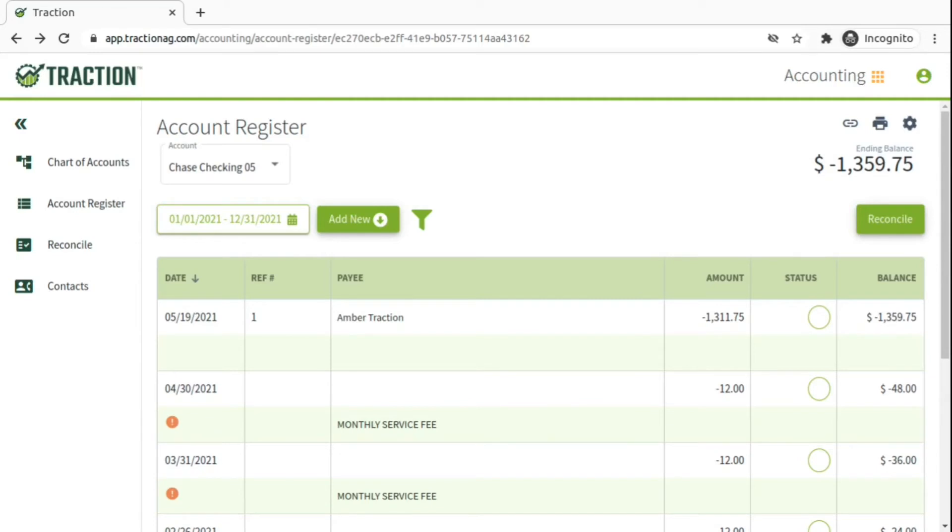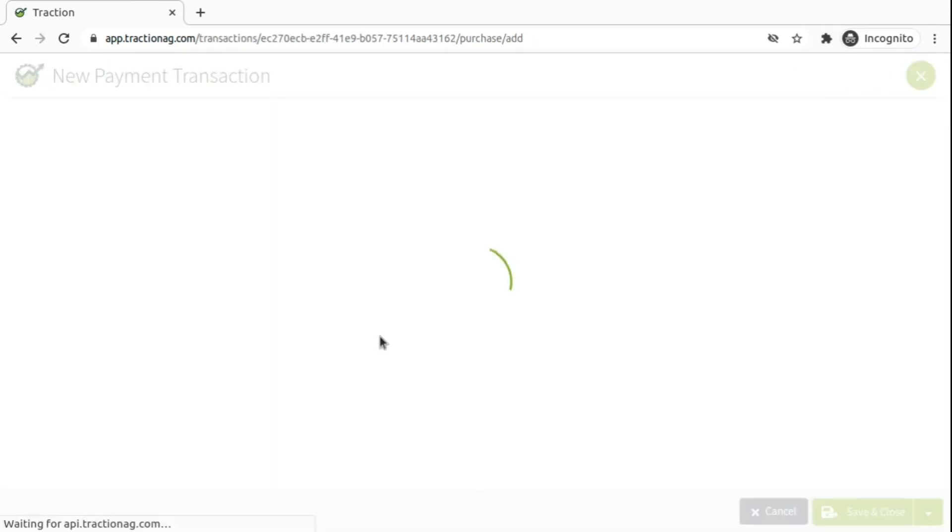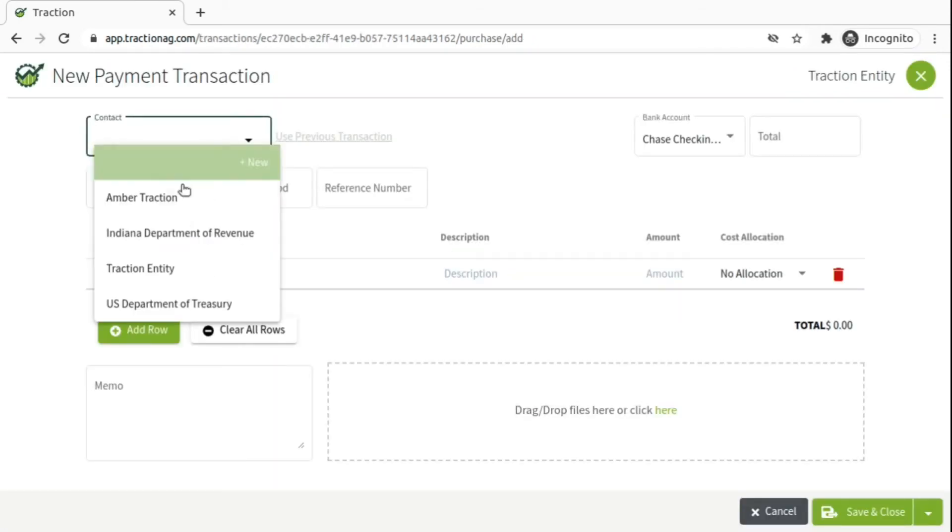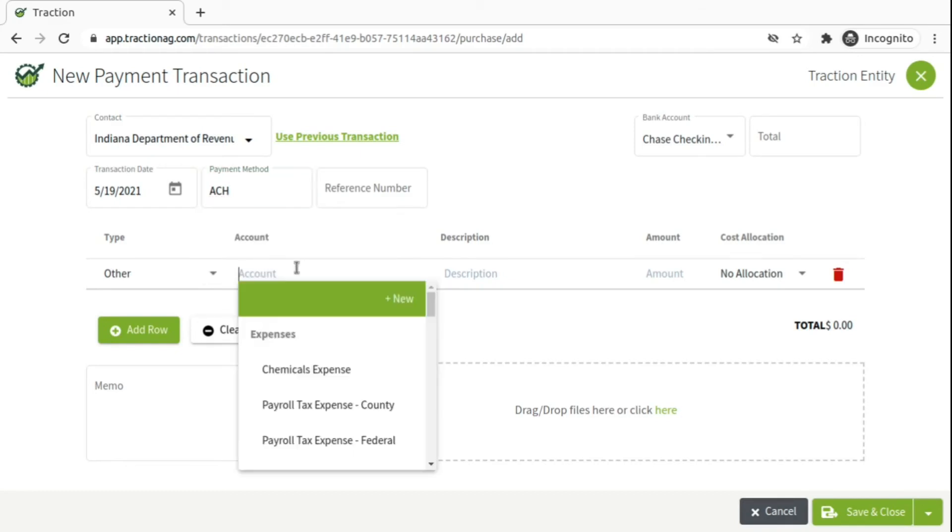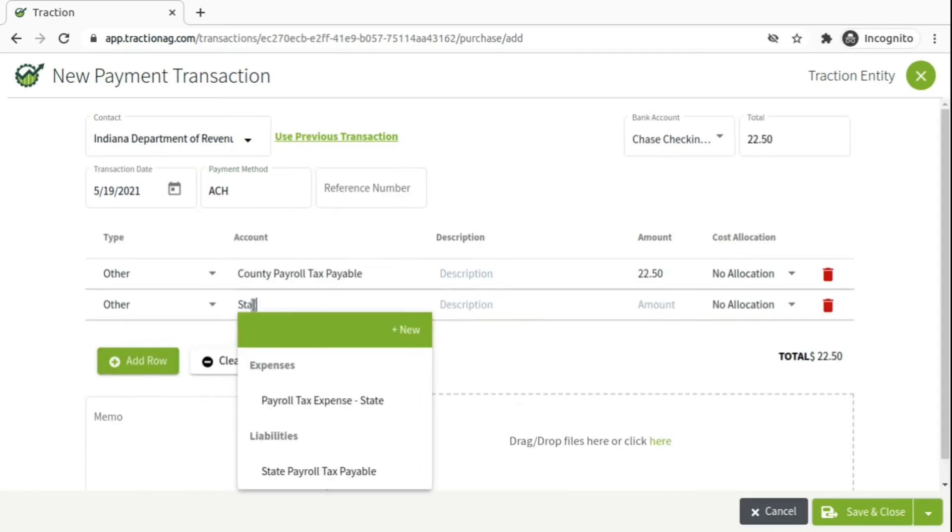Next, we'll need to set up the state payroll tax information. So again, here, we'll set up Add New Payment. In this case, it's the Indiana Department of Revenues, the contact. And we'll add the county payroll tax and the state payroll tax.